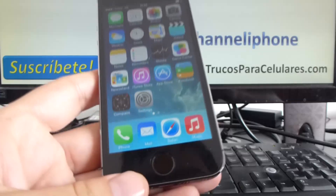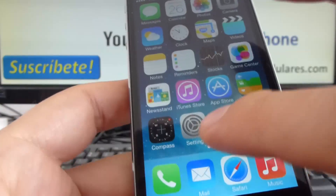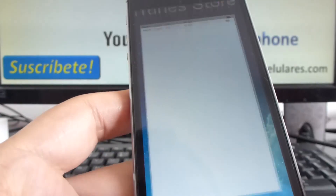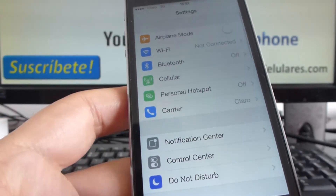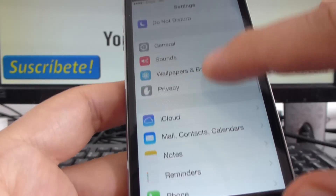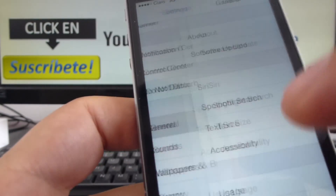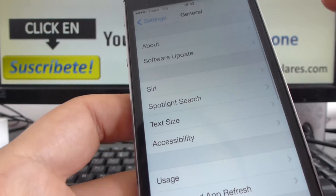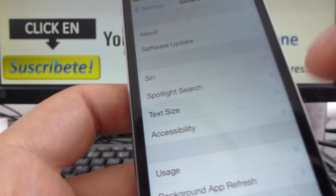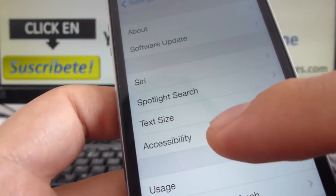If you want to put the home button on the screen, it's very easy. You're going to go to Settings. Here in Settings, go down and click General. In General, you're going to click here — the option is called Accessibility.